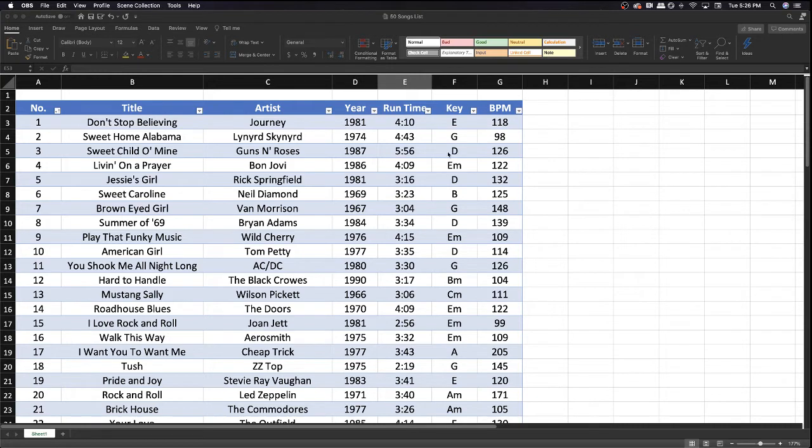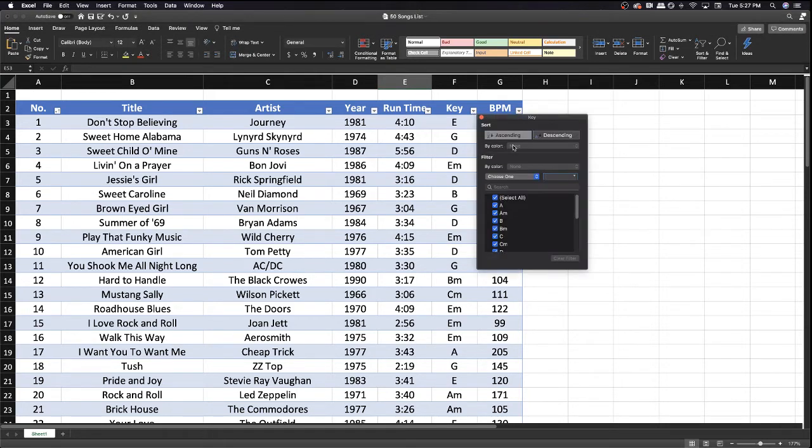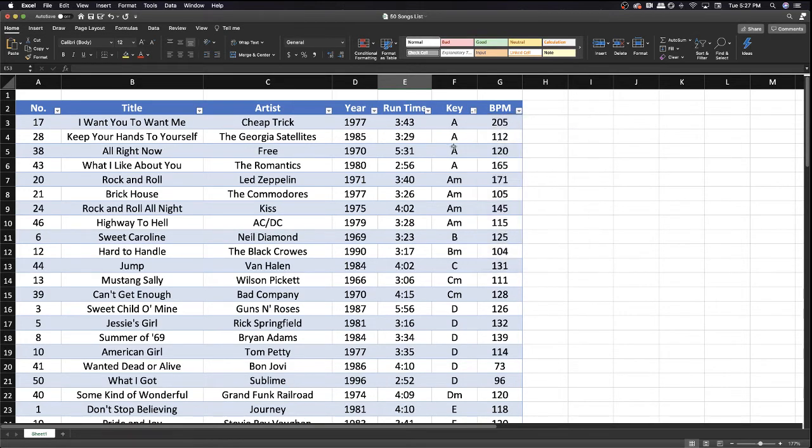So what you can do with this list here, since it's in Excel, is change the order. Let's say you want to take some songs out of this list and clump them by key, which makes transitions easier. You would just click on this arrow, click on ascending, and now it's going to organize it by key.